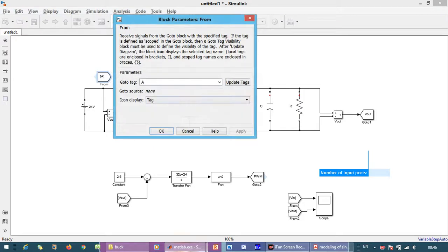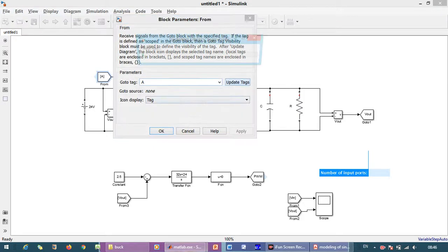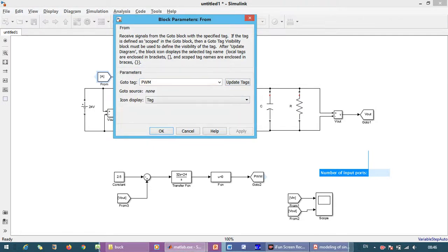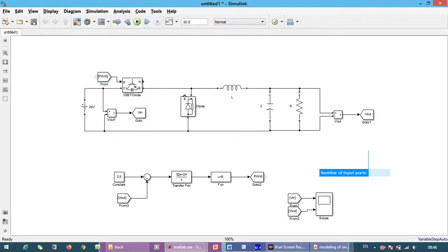And here we just change the update text, and it is PWM. So this control part is over, and this power circuit is over.